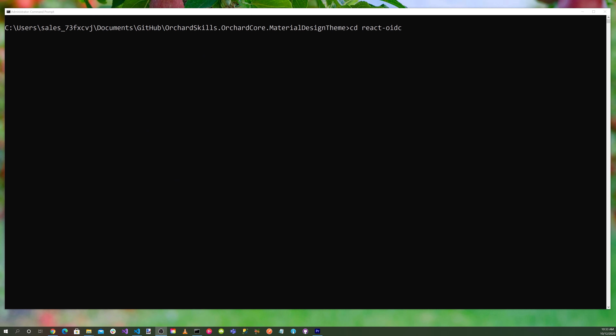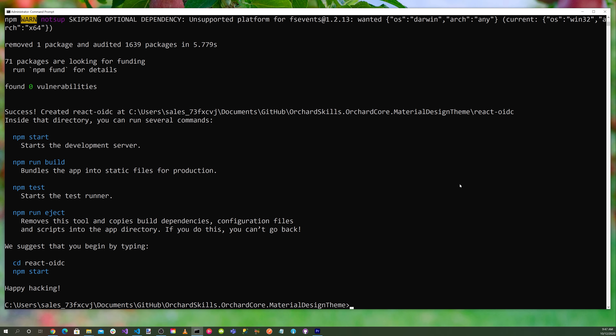Let's change directory to the react-OIDC folder with cd react-OIDC. Now let's go ahead and install the OIDC client using npm install oidc-client --save.